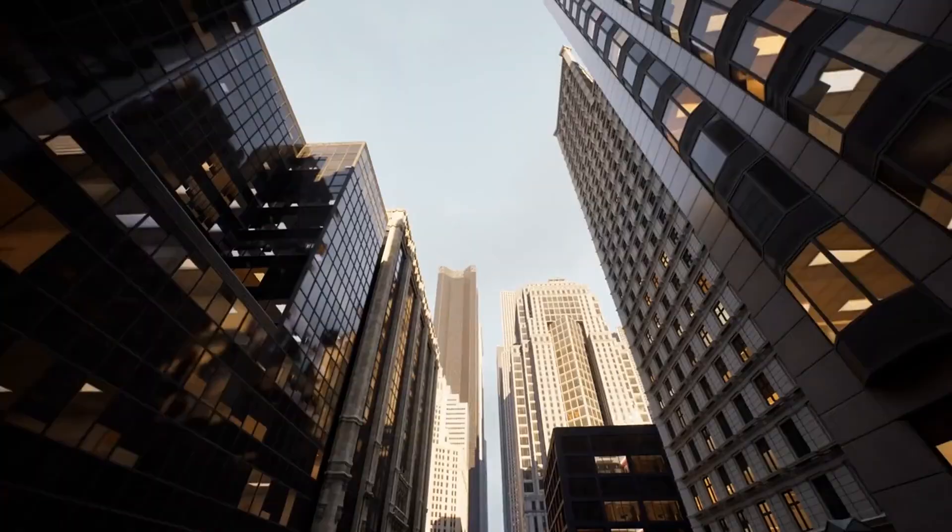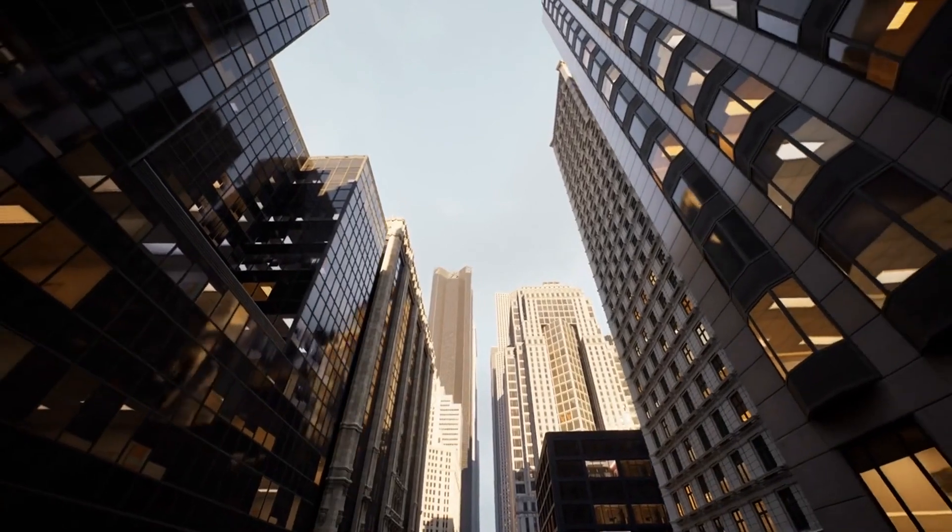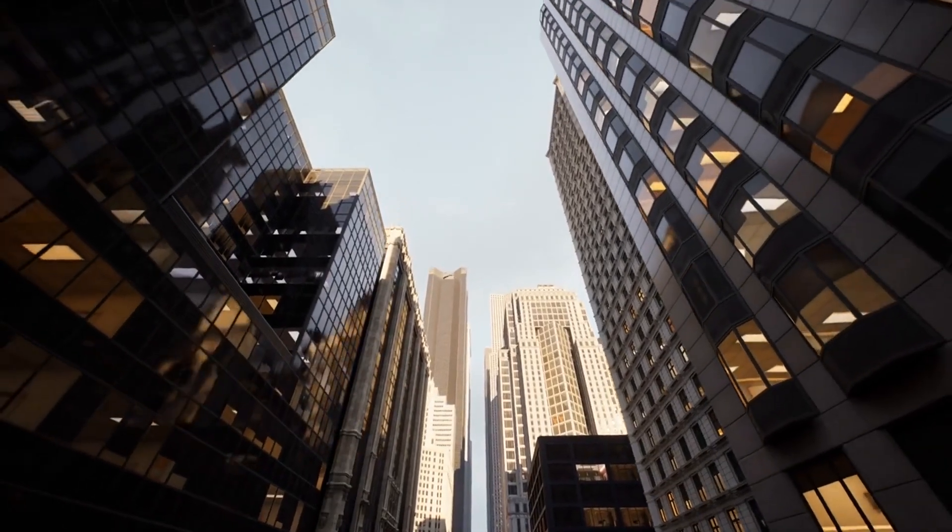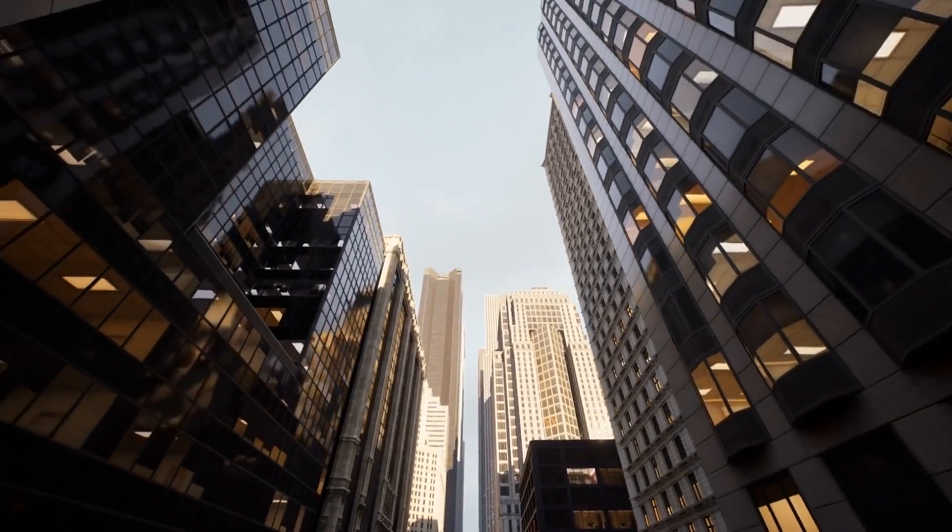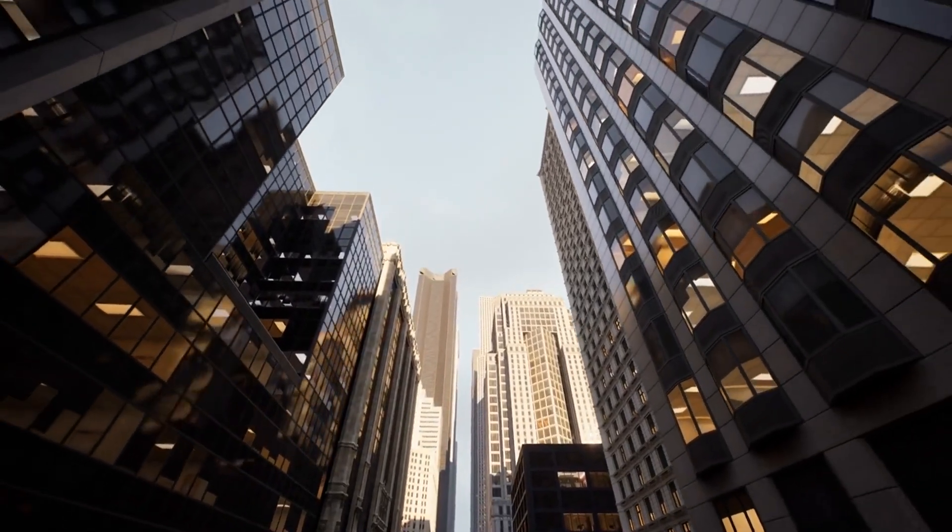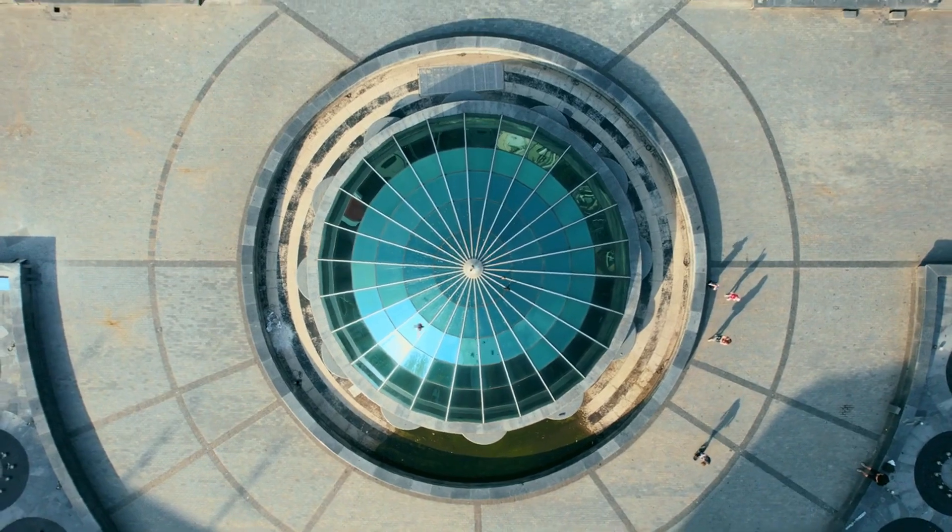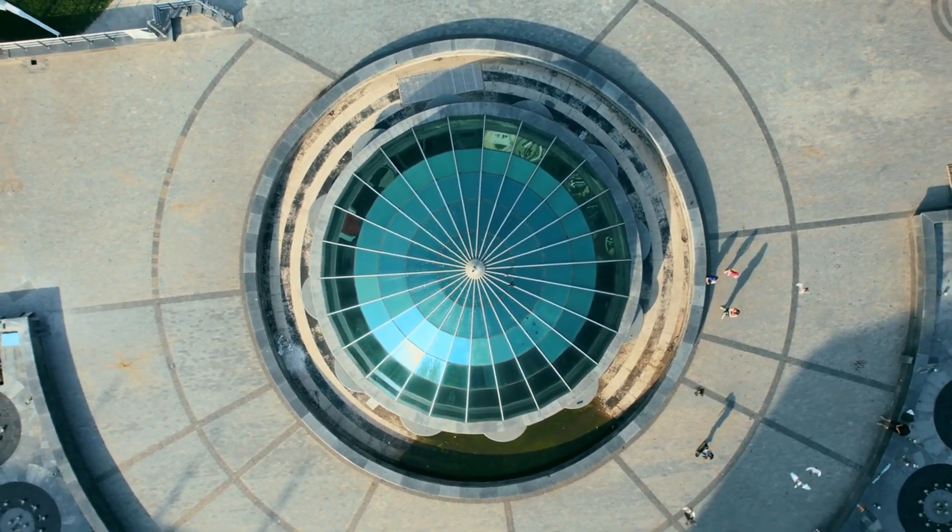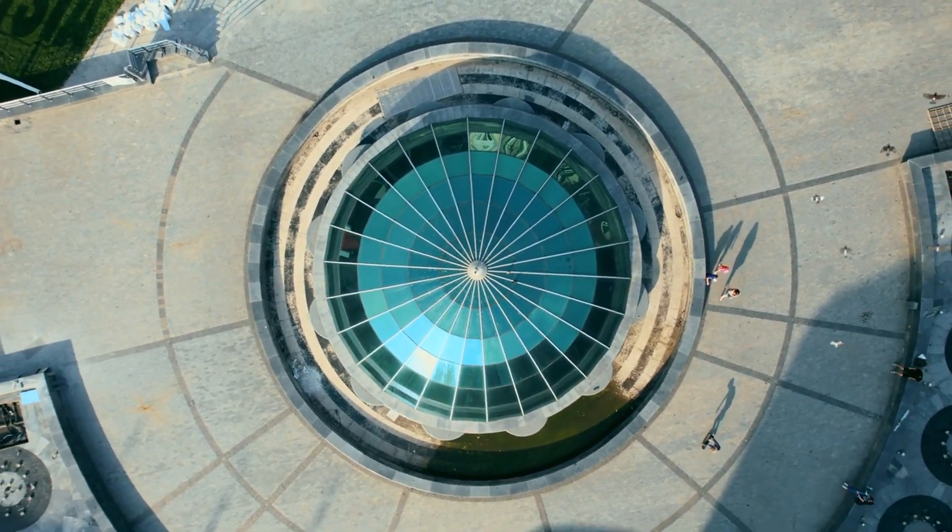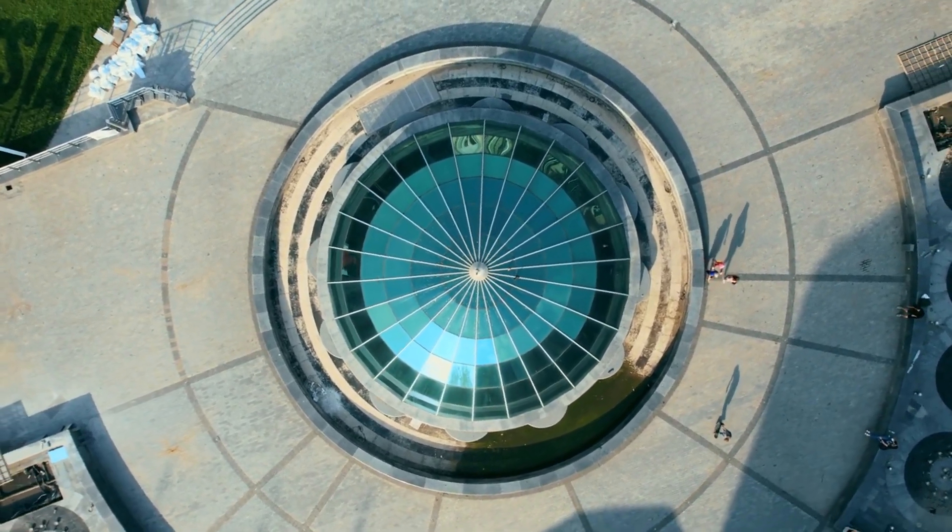Its echoes are seen in modern design, architecture, and beyond, proving its lasting legacy. Influenced modernist architecture's use of geometric forms and open spaces.